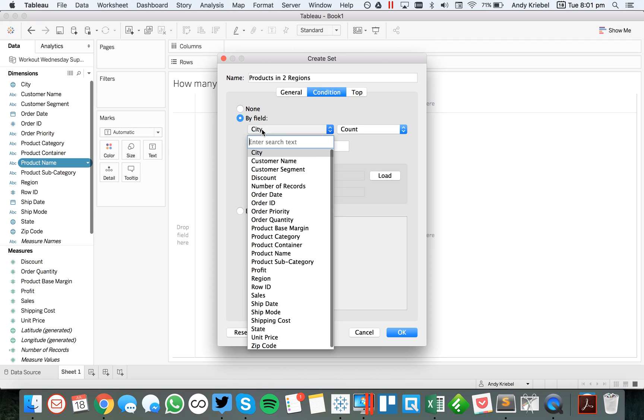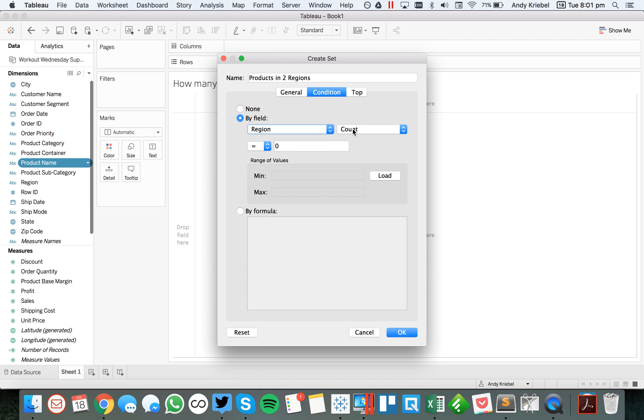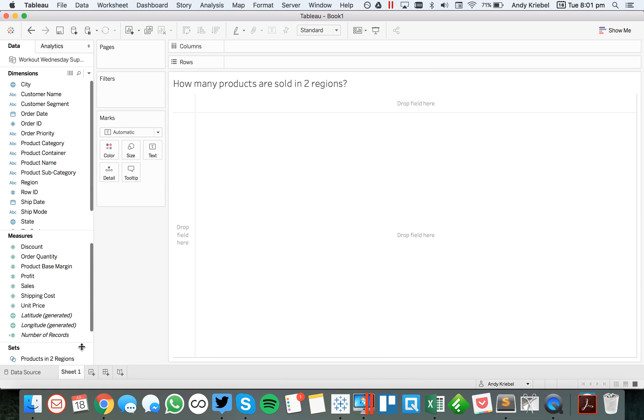What I want to do is go to the condition tab, and I want to say by field region, and I want to count the distinct regions for each product. So I'm going to say equal to two. Hit OK. And now I have a set called products in two regions.